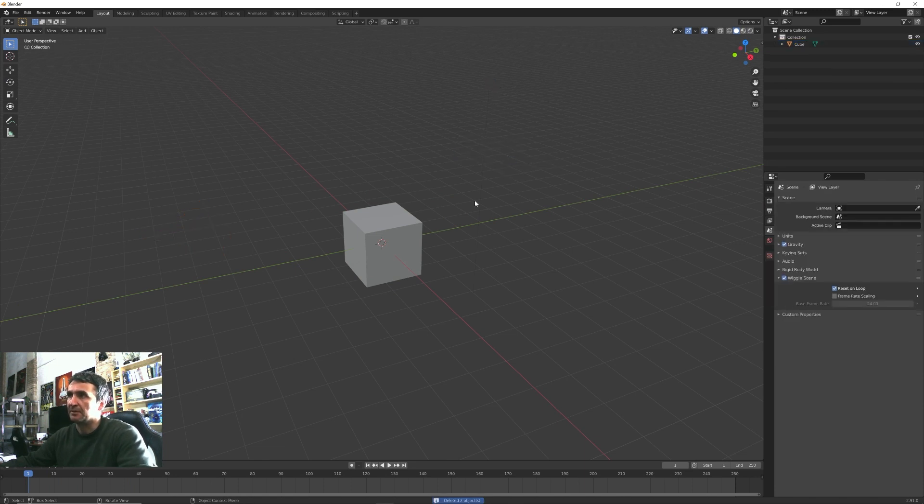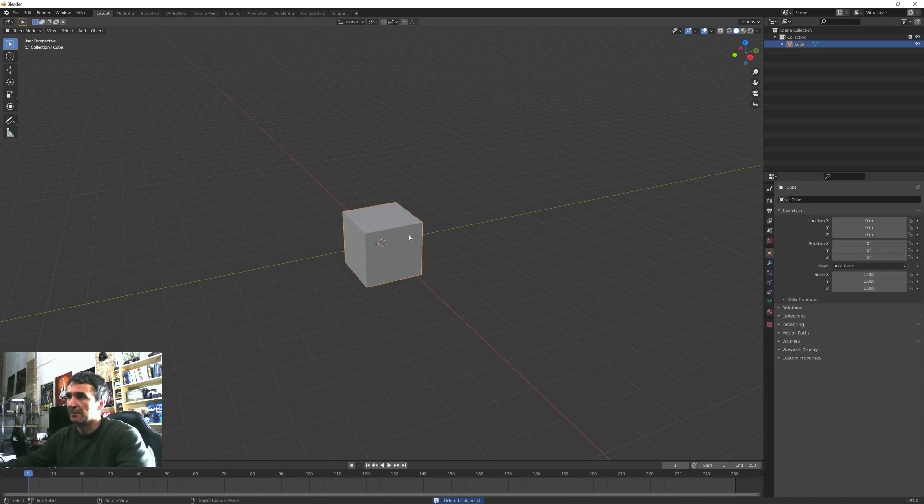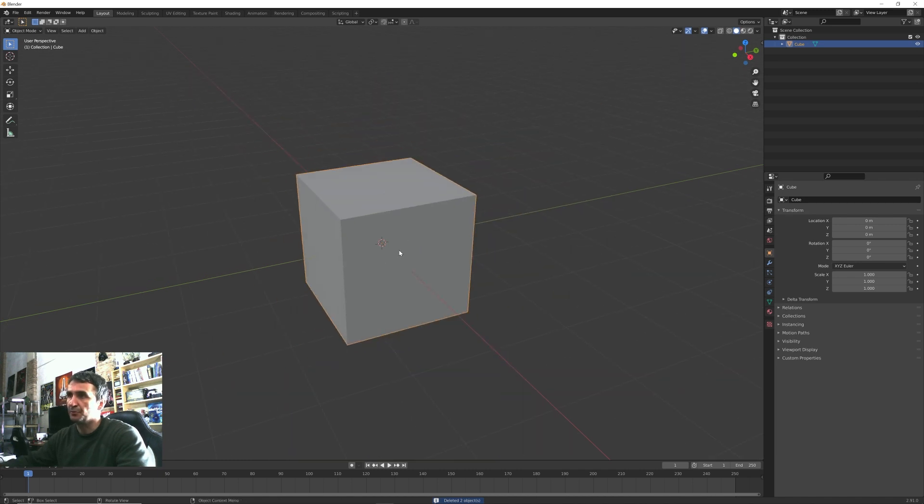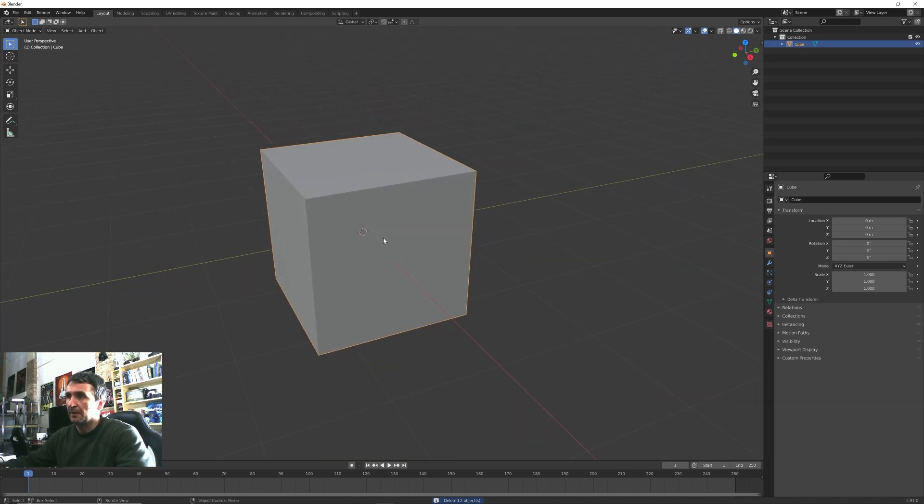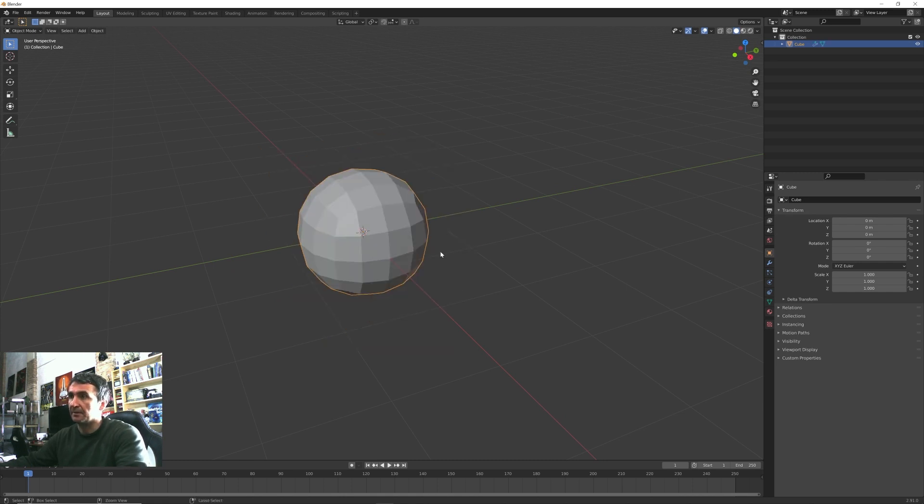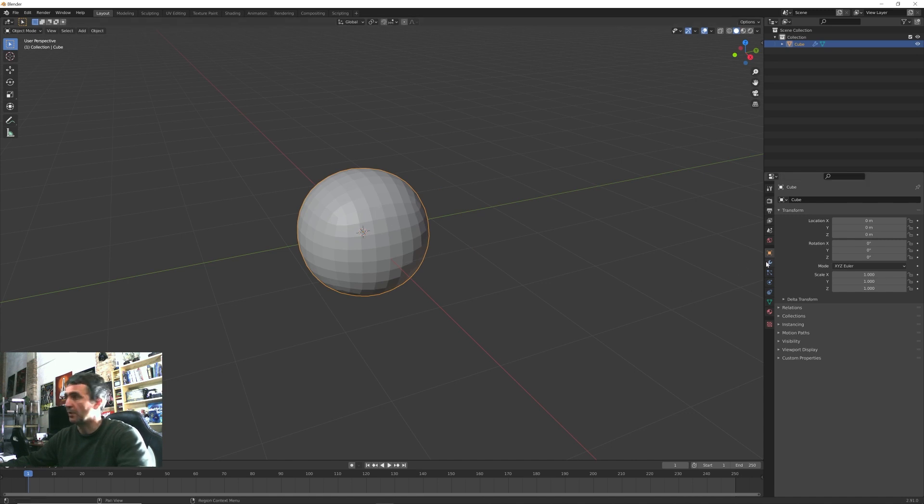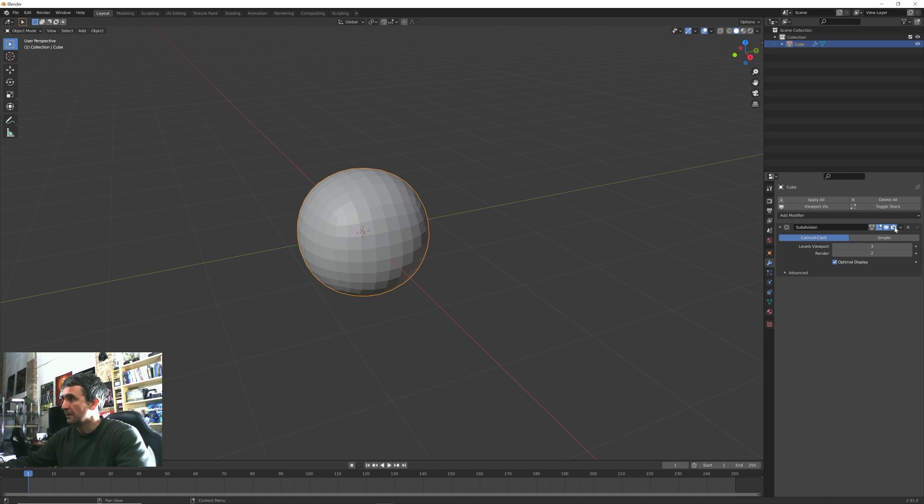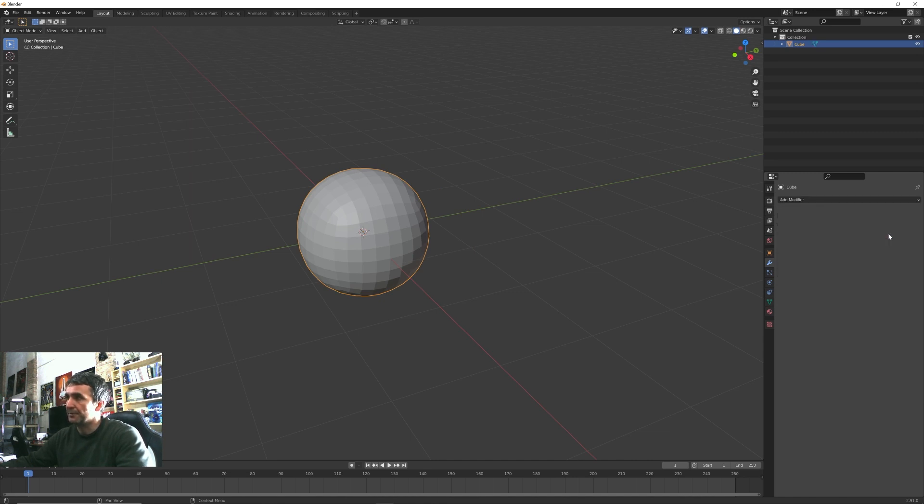Instead, we can keep the default cube and we want to have a sphere. The easy way to do this is press Ctrl+3 to add subdivision surface modifier.